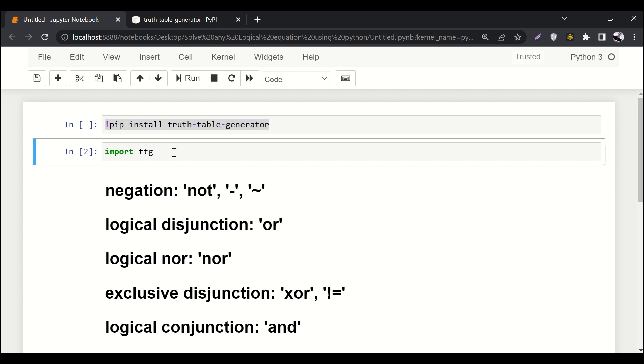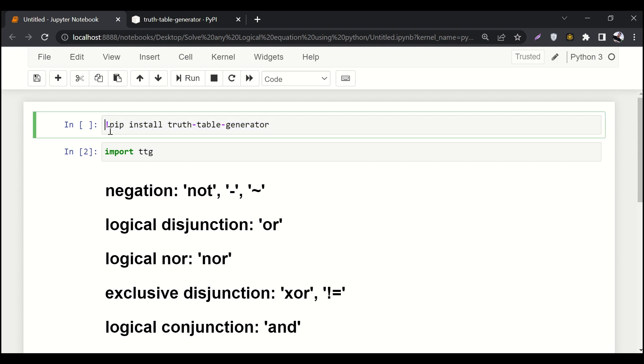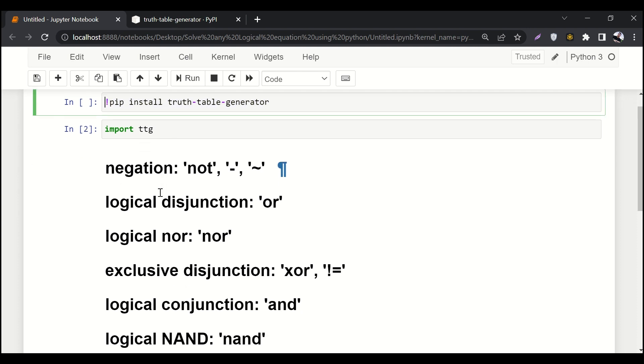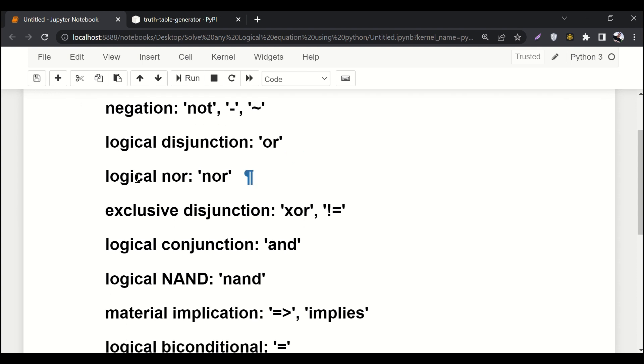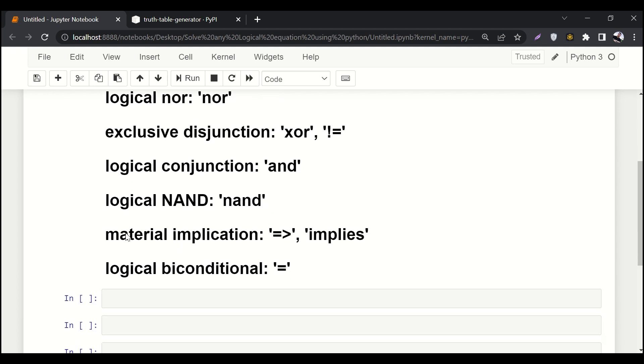The next thing is these are some famous symbols that you guys usually use. Negation is denoted by this tilde or this dash sign. Logical disjunction is denoted by 'or'. Then logical NOR is denoted by 'nor'.